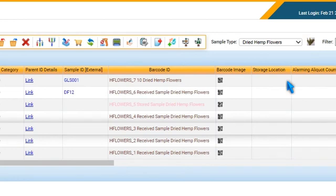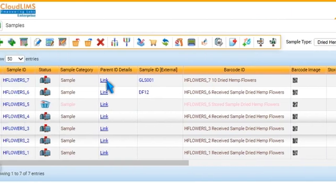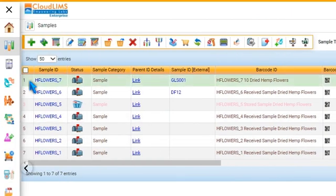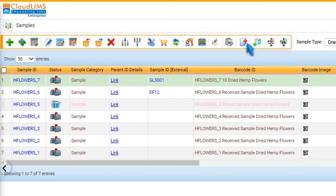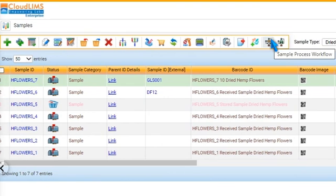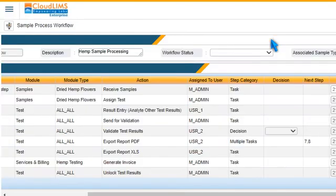To process a sample, select it and click Sample Process Workflow. Laboratory technicians can now commence the workflow according to the tasks assigned to them.